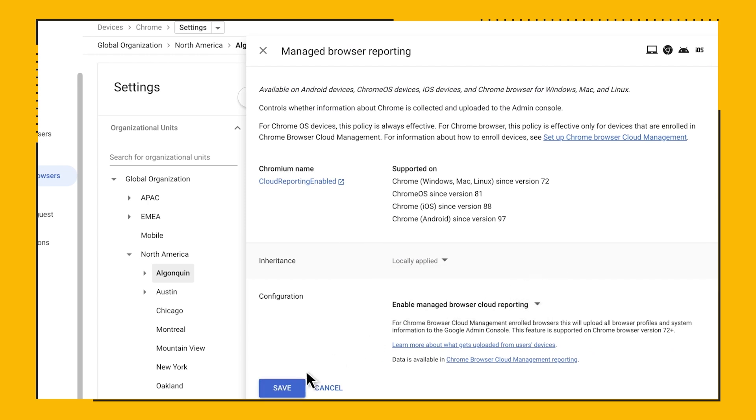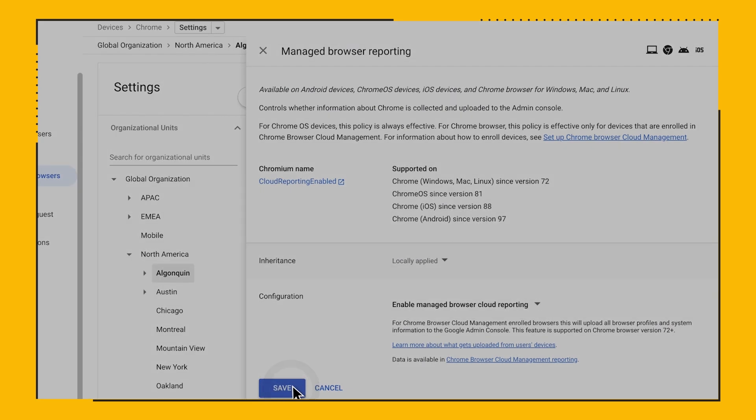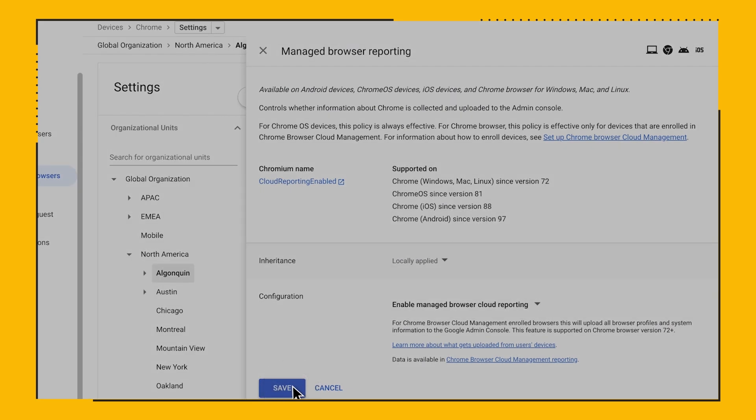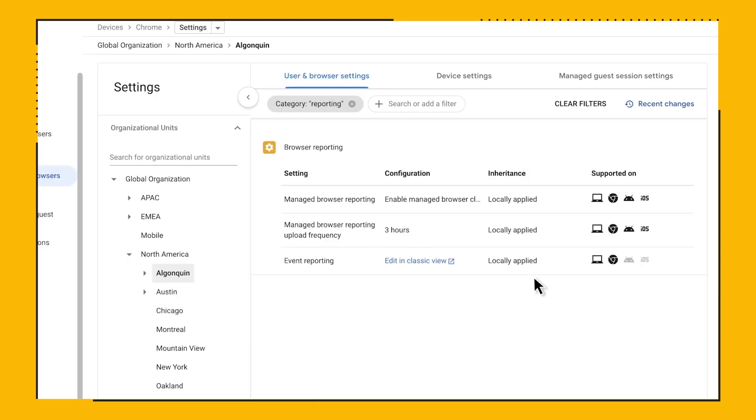Chrome Browser Cloud Management offers three unique reports, the Browser Details Report, the Version Report, and the Apps and Extensions Report. Let's dive into what this looks like.